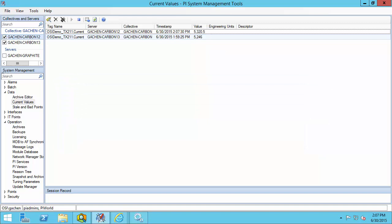If you're configuring SDK buffering for the PI Analysis Service, the service actually will not need to be stopped during the configuration. Once you have PI Buffer Subsystem configured, it will just automatically start buffering the data and replicating it to all members of the PI Data Archive collective. However, if you're configuring PI SDK buffering for PI interfaces, keep in mind that it will need a restart of the interface. Make sure you have appropriate downtime scheduled or interface failover configured to mitigate data downtime.